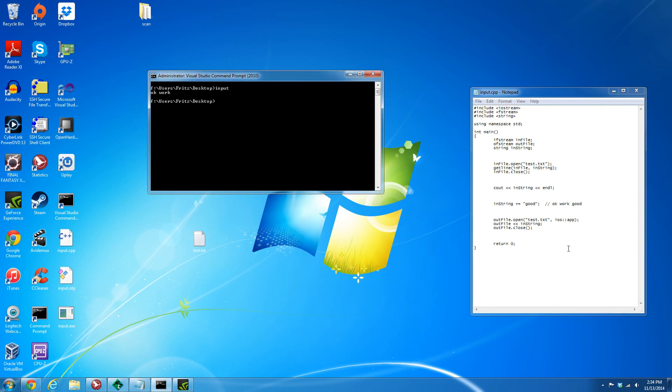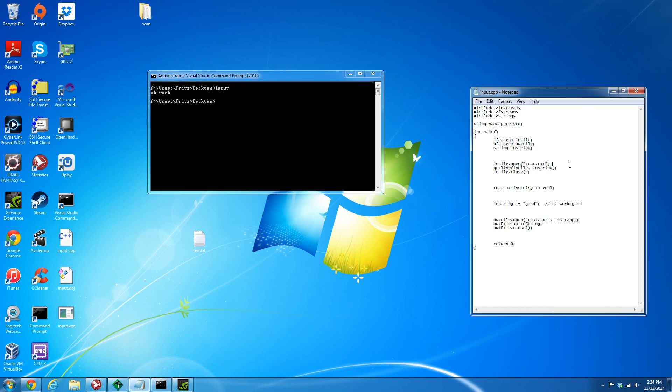So this is how you can use the getline and string data type to get input from files and why it's better than doing just straight up extraction operator, which is this if you forgot. All right, hope that helps.